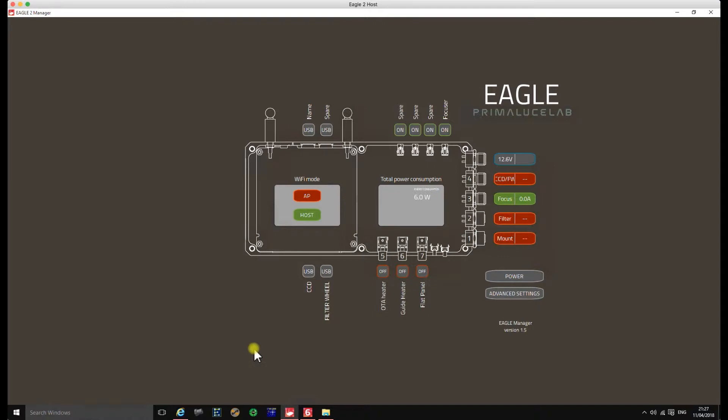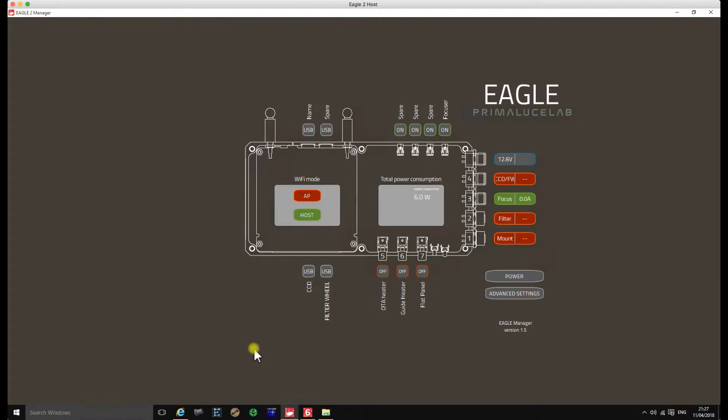As part of the Sesto Senso, there's actually a temperature sensor port that you can plug in the temperature sensor which is available from Prima Lucilab. Now as I run SGP and I run automated sequences, as part of that sequence I use temperature compensation and I refocus, especially on the TAK which are prone to it. I have to refocus every one degree of temperature change. That's not an issue. Historically I've actually done it via an external temperature sensor, but I wanted to encompass it all into one system. So I thought great opportunity now with the Sesto Senso, I'll get the sensor.